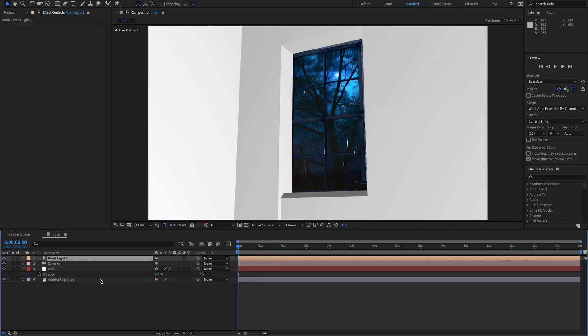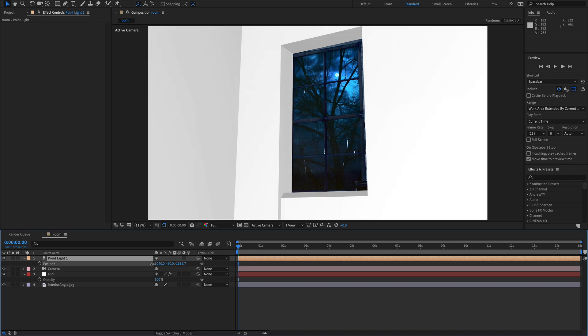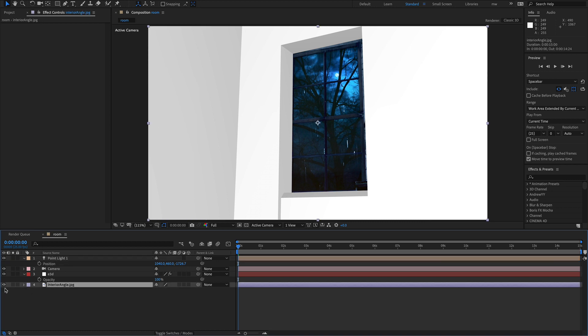That's good. But we can't actually see the walls. So let's add a light. Point light. Just for reference. We don't need this reference anymore. So I'm just going to turn it off.